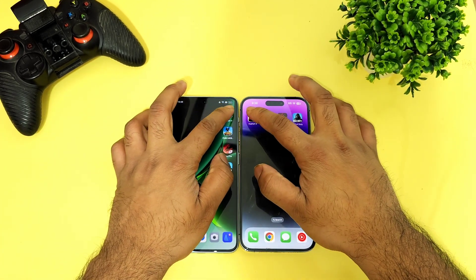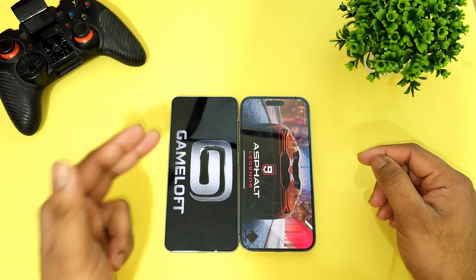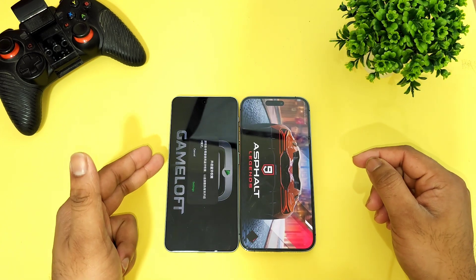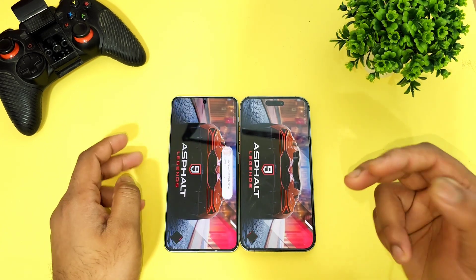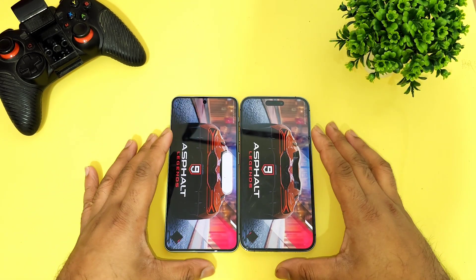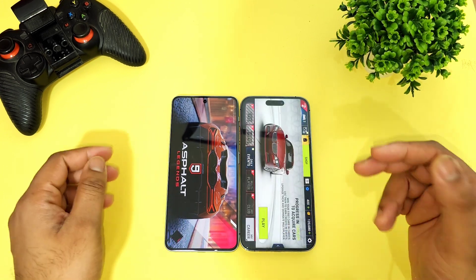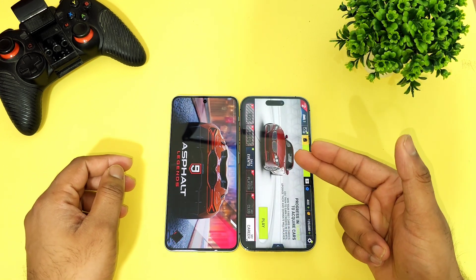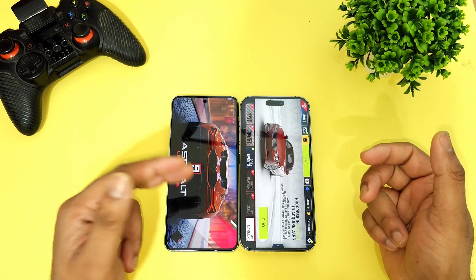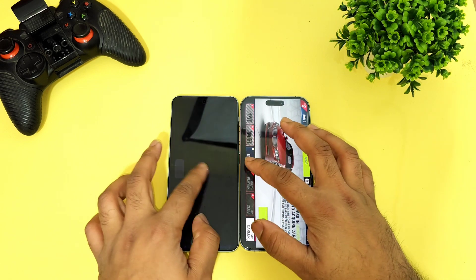The first game is Asphalt 9 — Dimensity 9000 processor vs Apple A16 Bionic chipset from the iPhone 14 Pro Max. The iPhone did open faster than the OnePlus Nord 3 with the Dimensity 9000 processor.